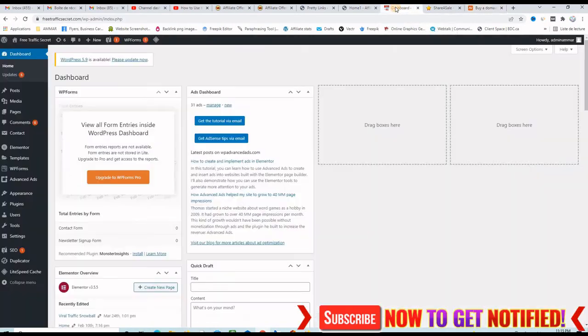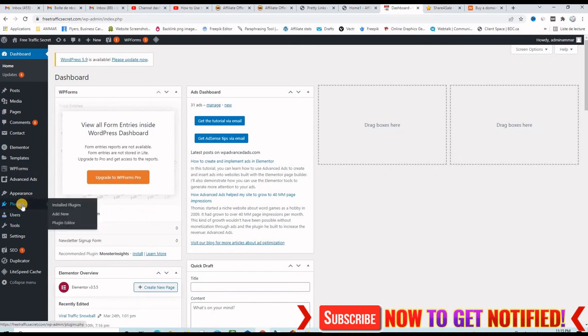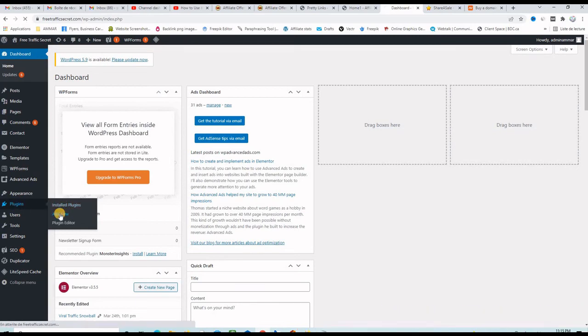Now let's go to a brand new WordPress website where the Pretty Links plugin is not installed yet and let's install it from scratch. So let's click on the left hand side on the menu plugin and then click on add new.